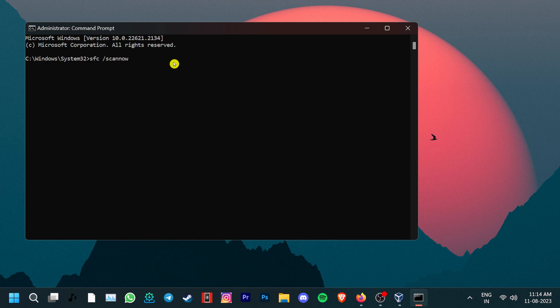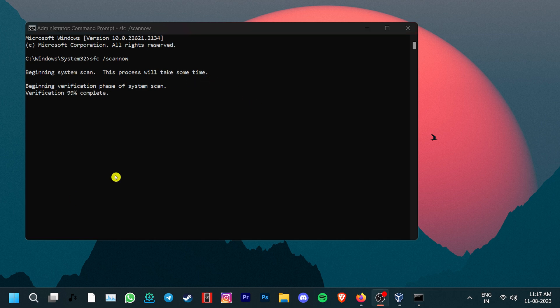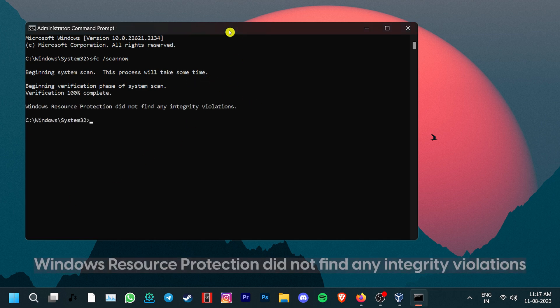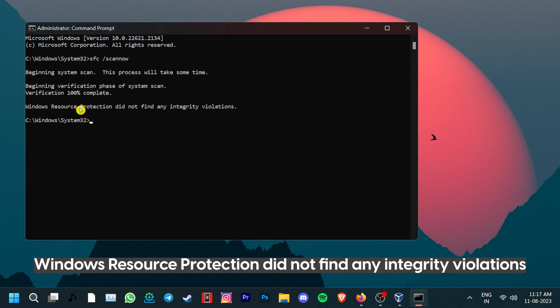Now, this will check your system for any kinds of issues. Once it's done, if you get the message Windows Resource Protection did not find any integrity violation, then you're good. Your system files are healthy.